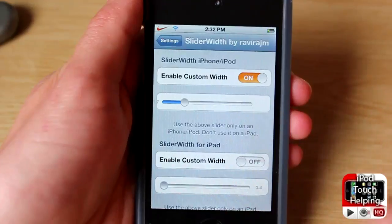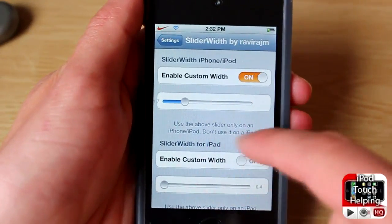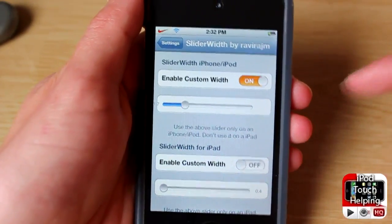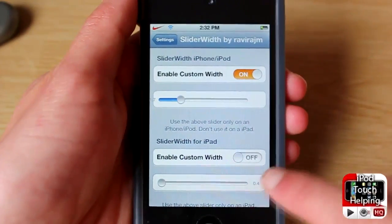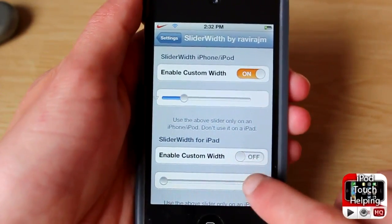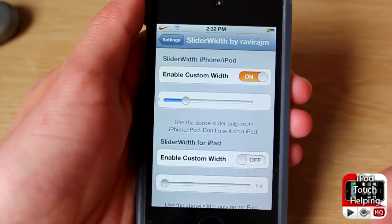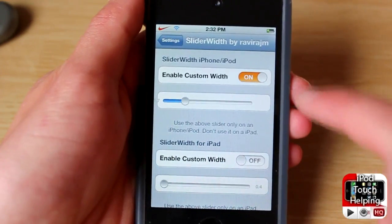I'm going to make mine a little bit smaller and then make sure it's on. If you have an iPad, you're going to want to change the bottom one right here and enable it down there.